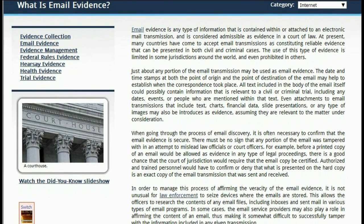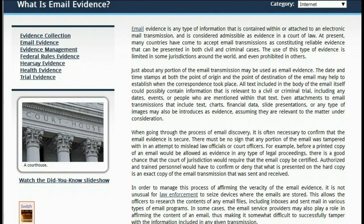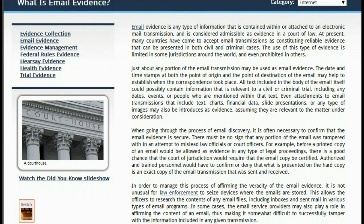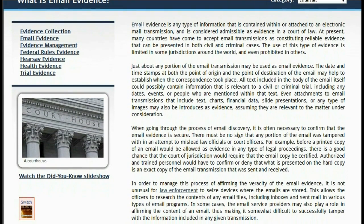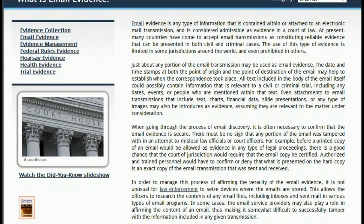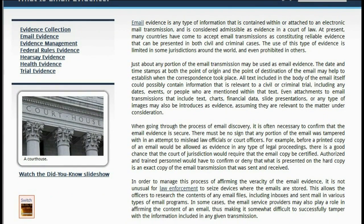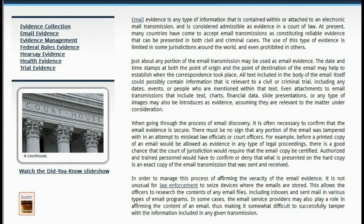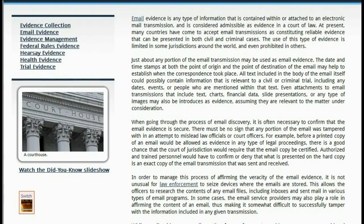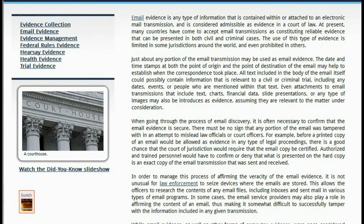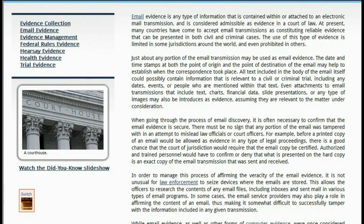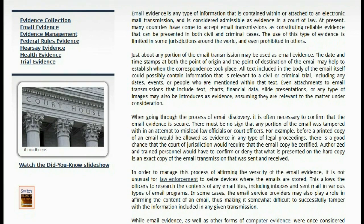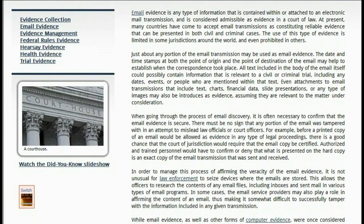Including any dates, events, or people who are mentioned within that text. Even attachments to email transmissions that include text, charts, financial data, slide presentations, or any type of images may also be introduced as evidence, assuming they are relevant to the matter under consideration.